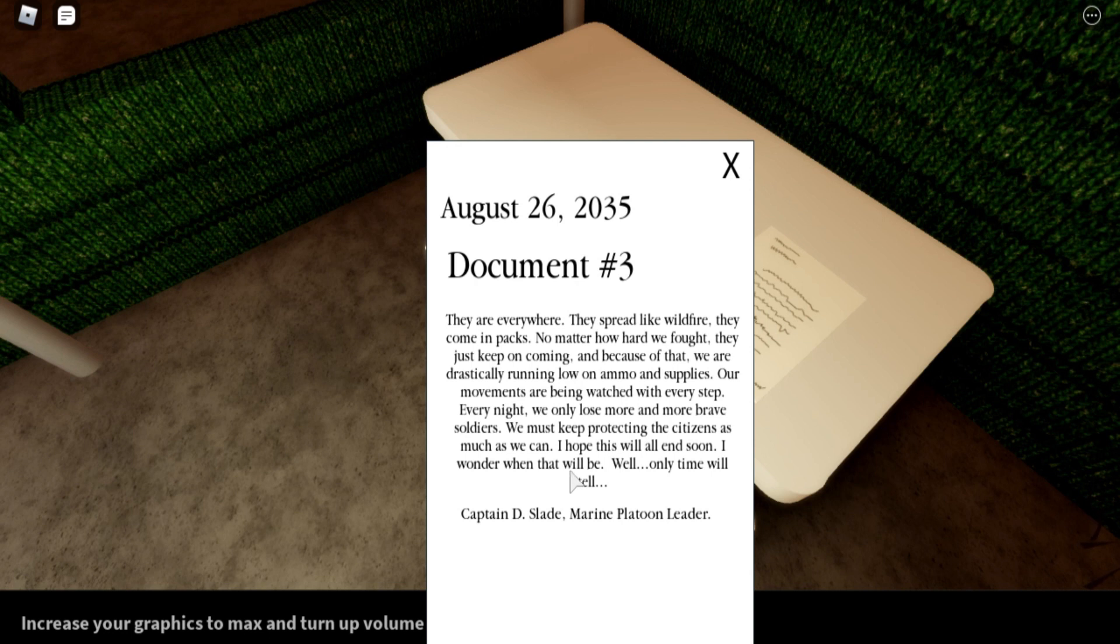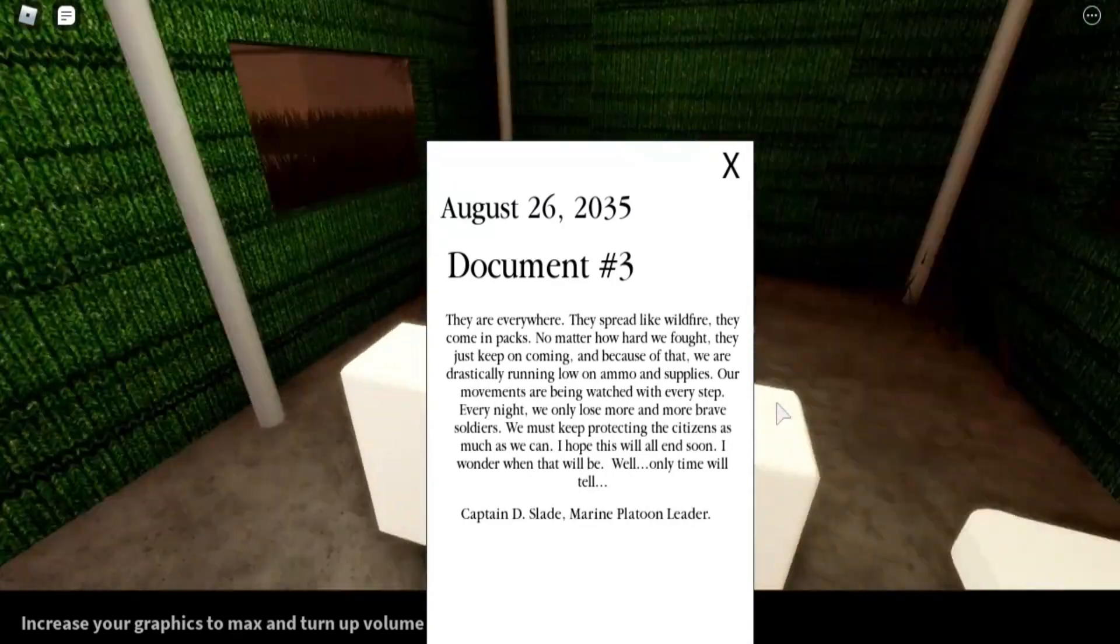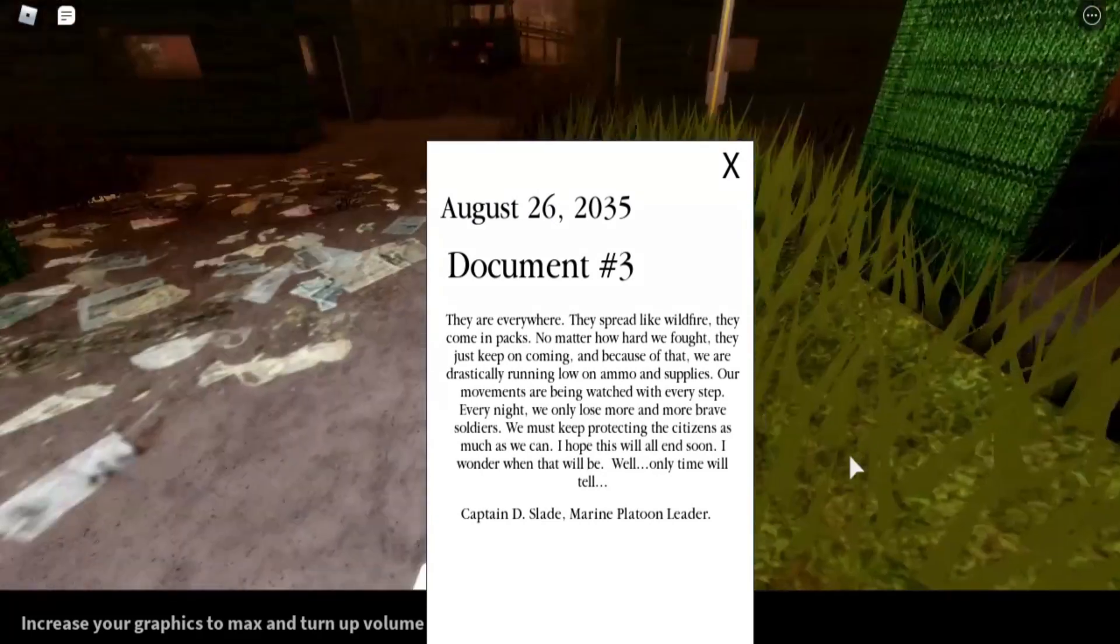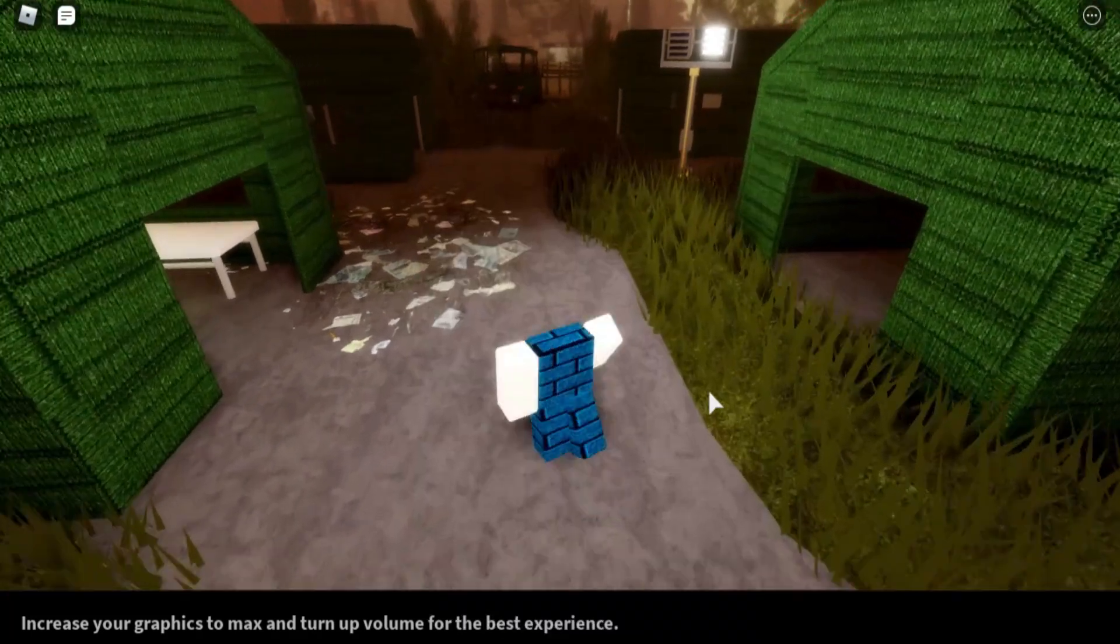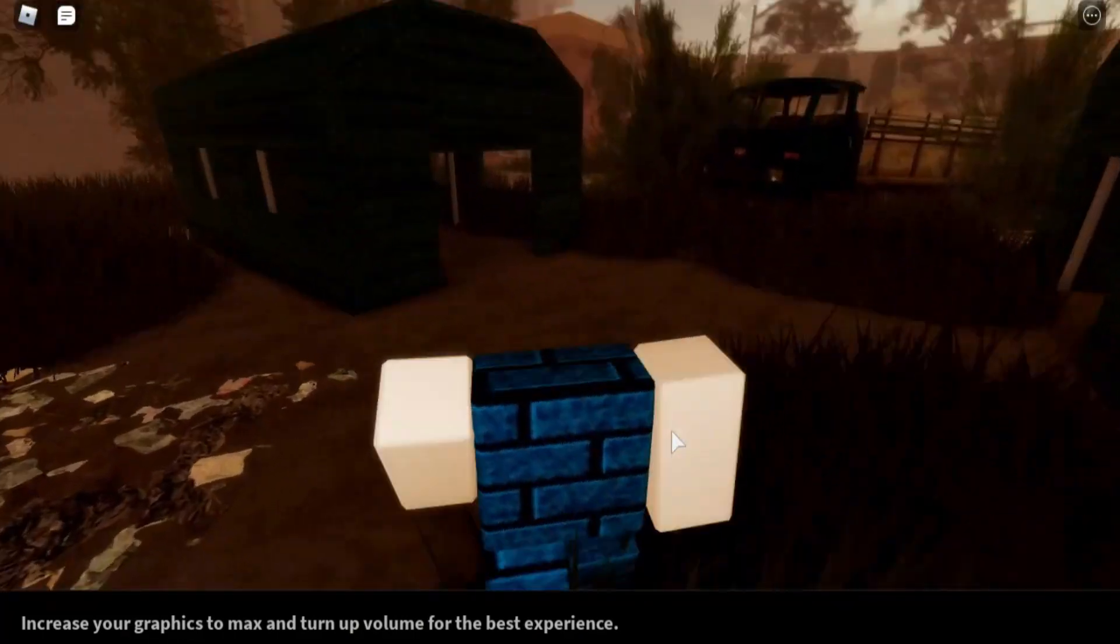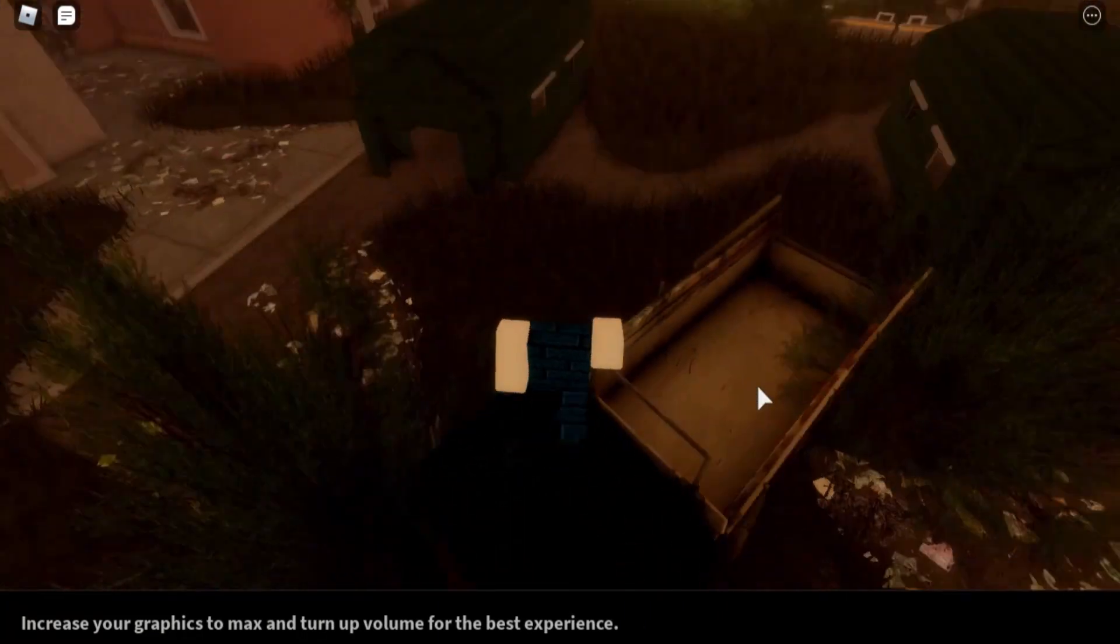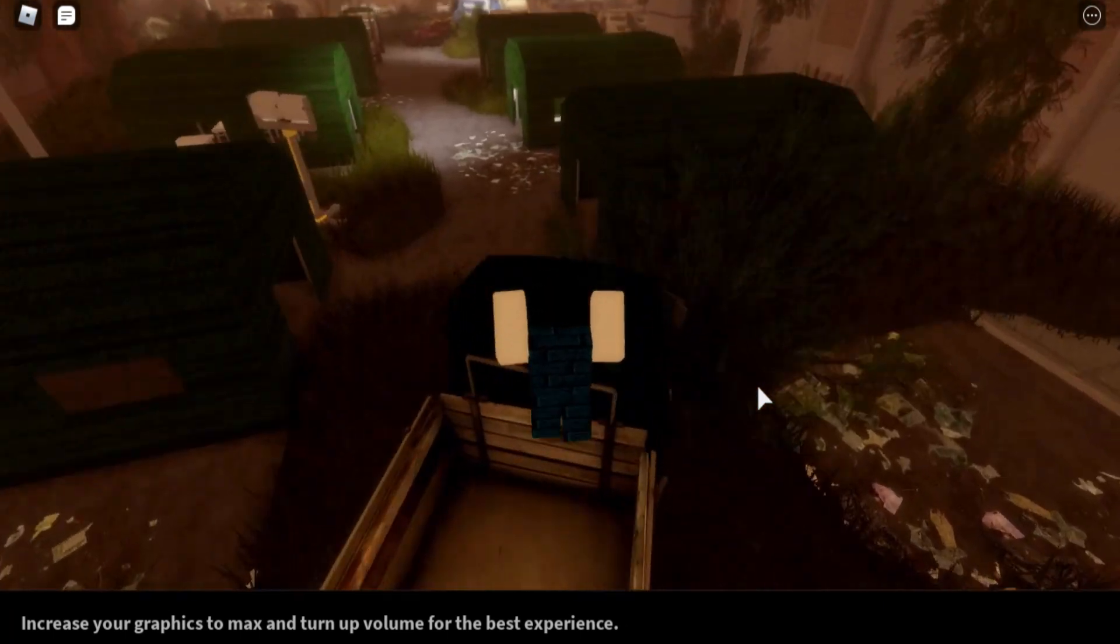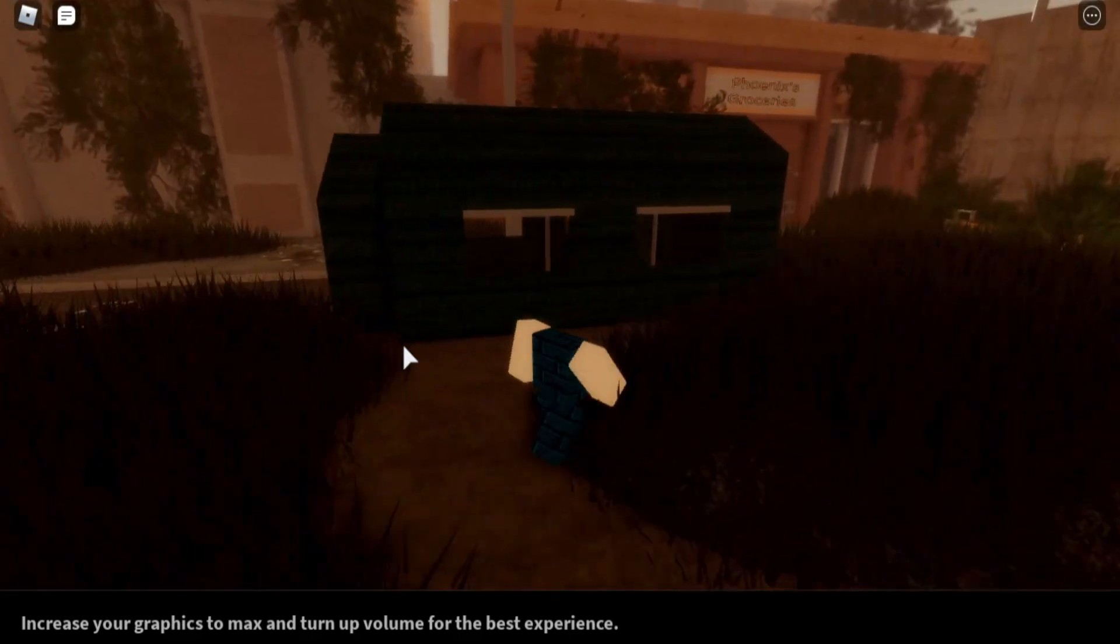Captain D. Slade, Marine Platoon Leader. So the guy who's been writing these documents is named Captain D. Slade, he's a marine platoon leader. I'm not getting that, but let's hope this will turn into zombie apocalypse things. I did not get it, but I thought there's zombies and stuff that makes human beings go berserk and go crazy like animals. That's my guess, I'm not 100% sure.